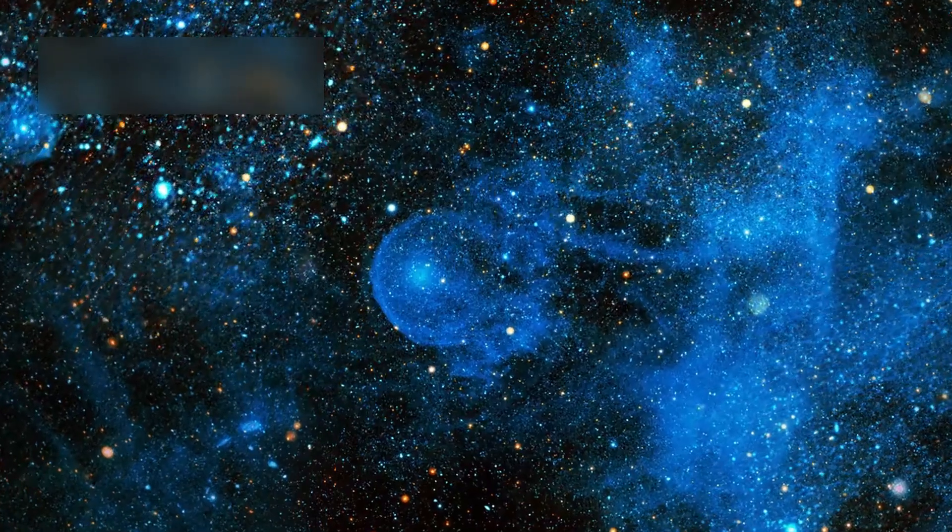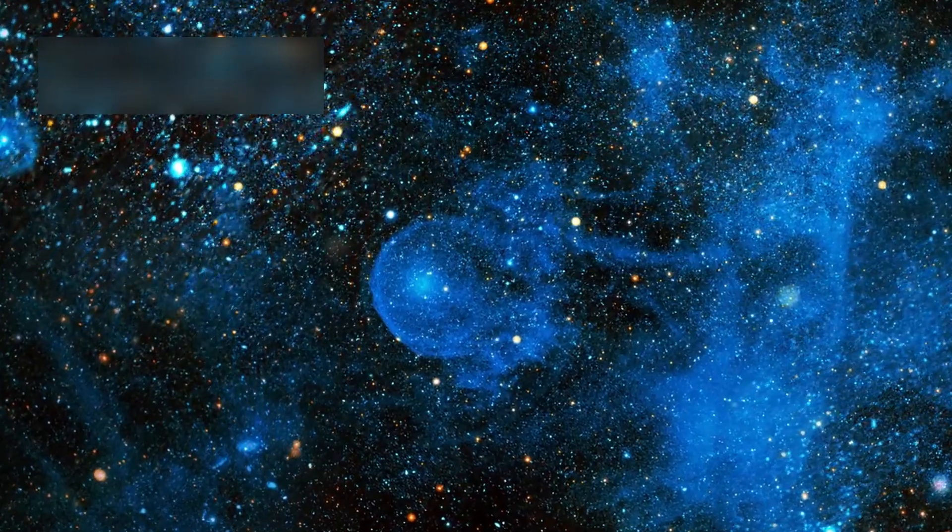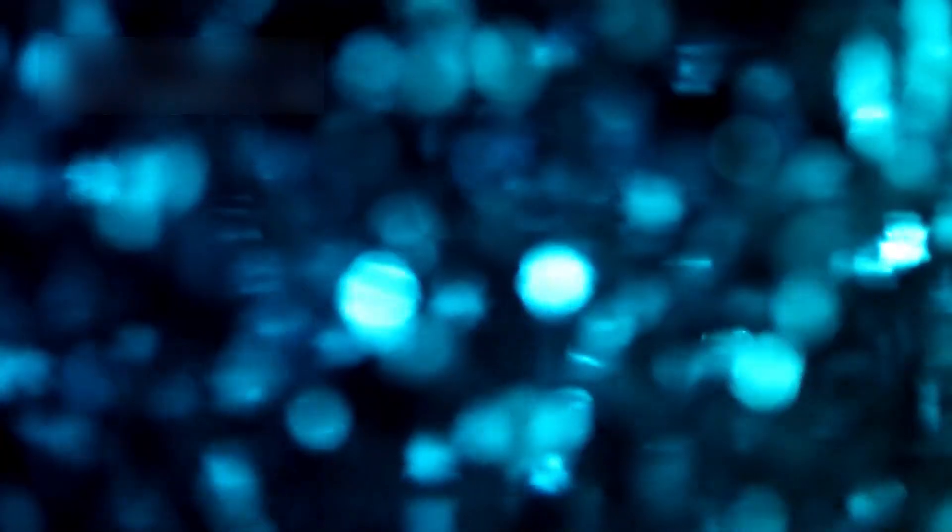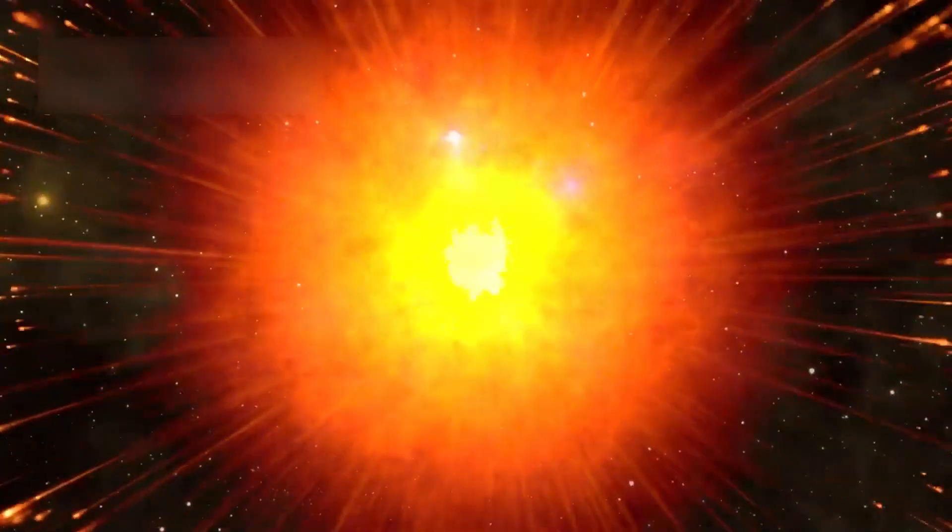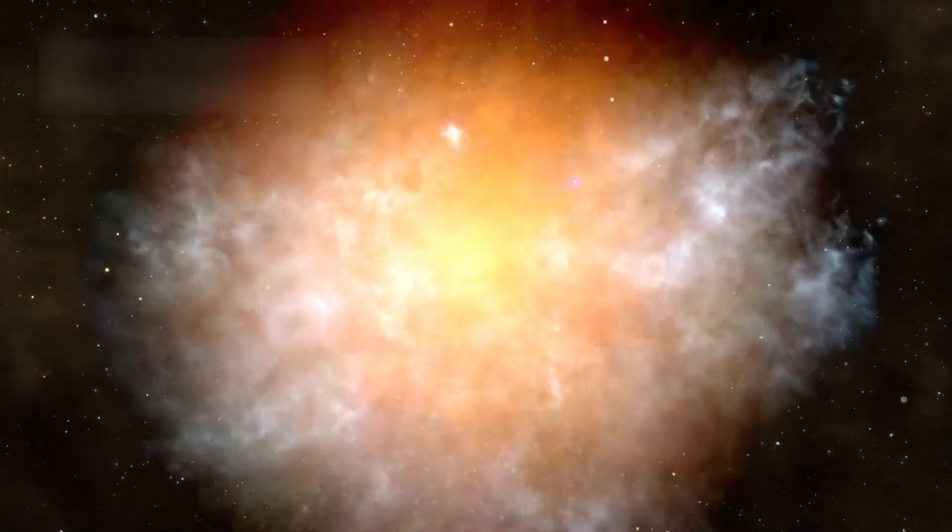These galaxies are also too regular for their age. Instead of messy shapes, they look almost perfectly smooth. This goes against the chaotic nature of galaxy formation.